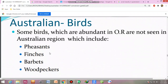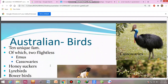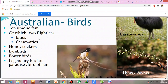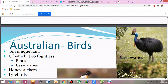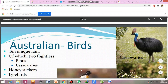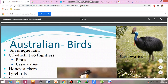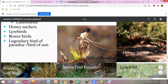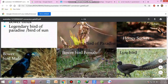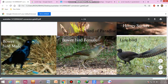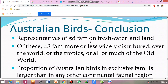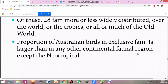Birds common in the region include frogmouths, woodswallows, flower peckers, and megapodes. Some birds abundant elsewhere are not seen in the Australian region, including pheasants, finches, barbets, and woodpeckers. Unique families include the flightless emus and cassowaries, birds of paradise, lyrebirds, and bowerbirds. Of 58 families of freshwater and land birds, 48 are less widely distributed over the world or the tropics. The proportion of Australian birds in exclusive families is larger than in any other continental faunal region except the Neotropical.